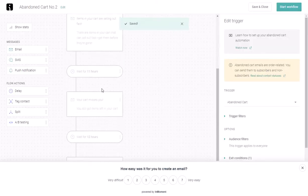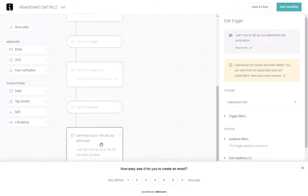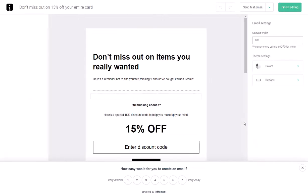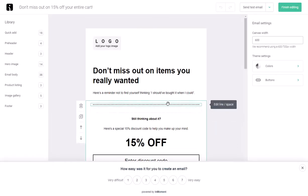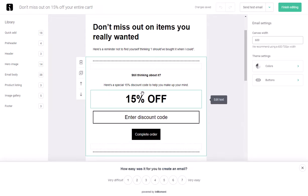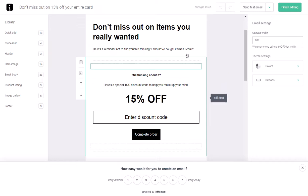OmniSend also offers another email after 12 hours. Here you can offer a discount off the entire cart to once again incentivize the customer to complete the purchase. You will have to put your own discount code here, and you can adjust the amount of the discount or choose no discount at all.